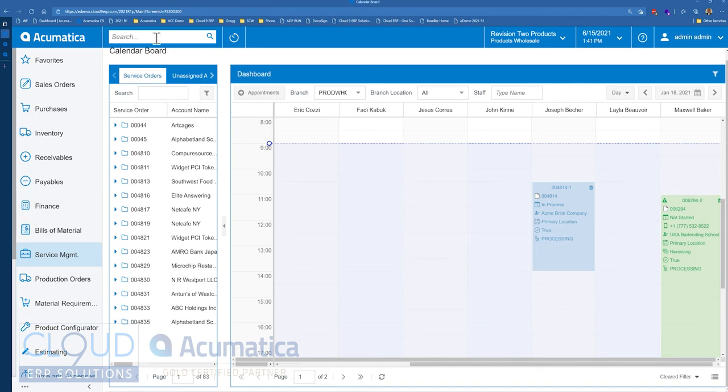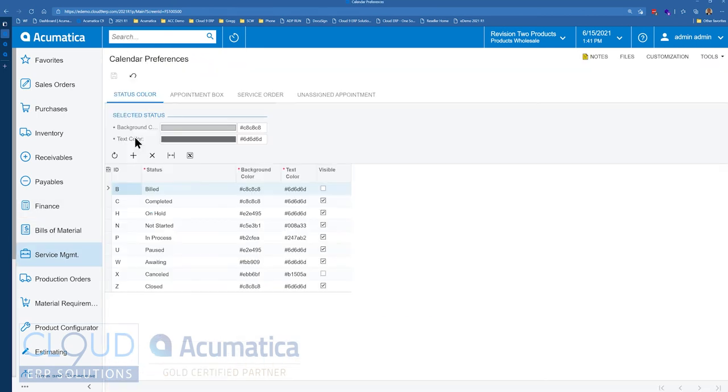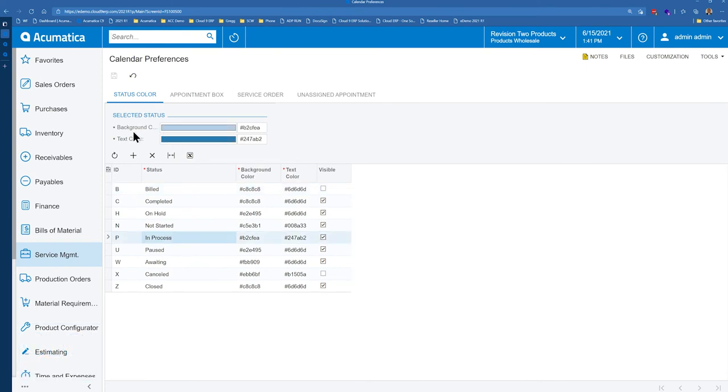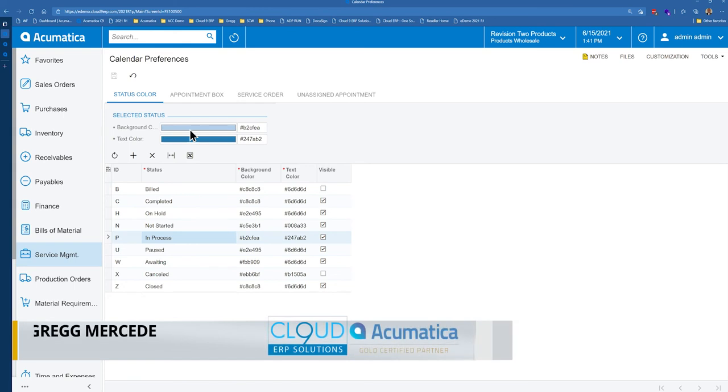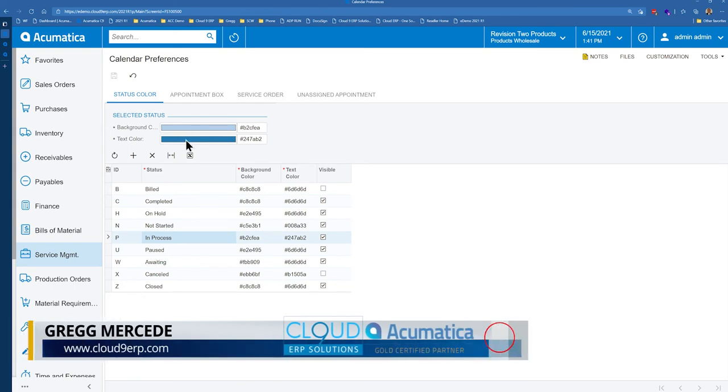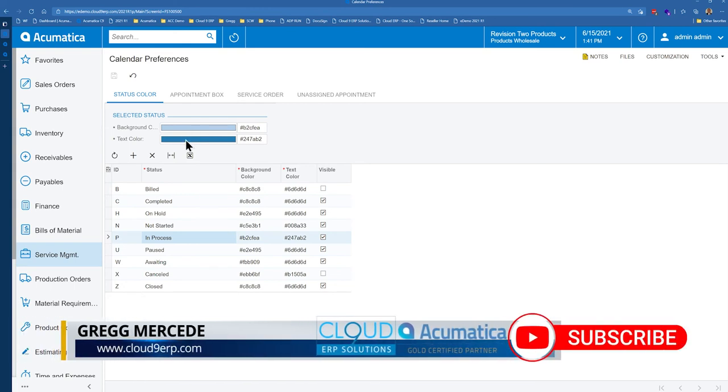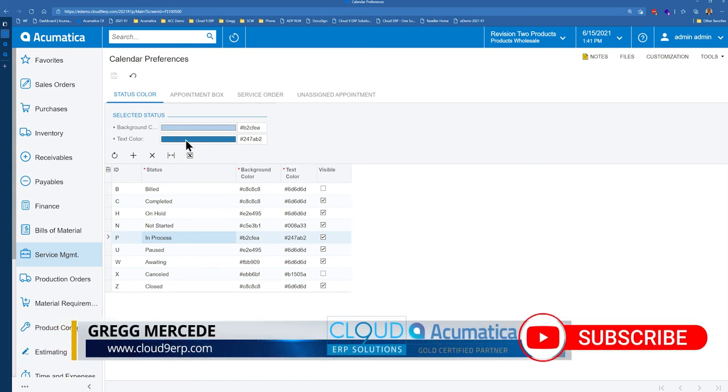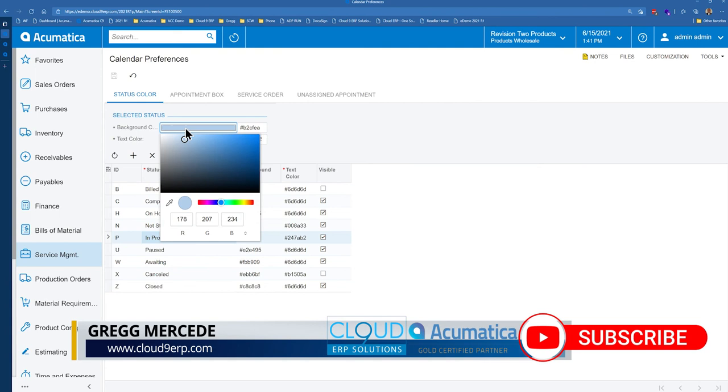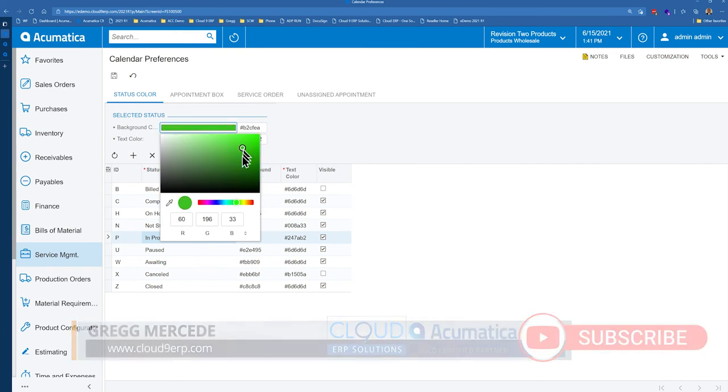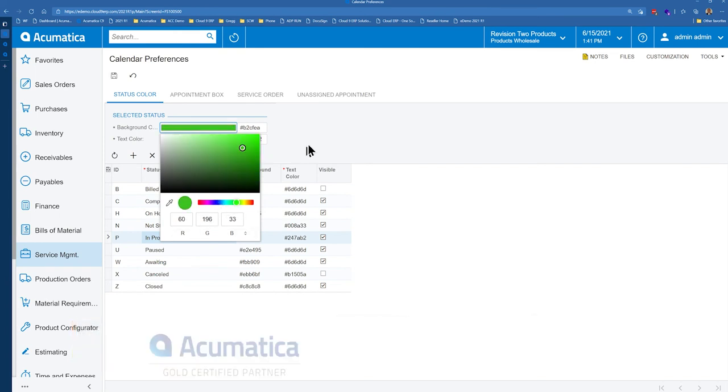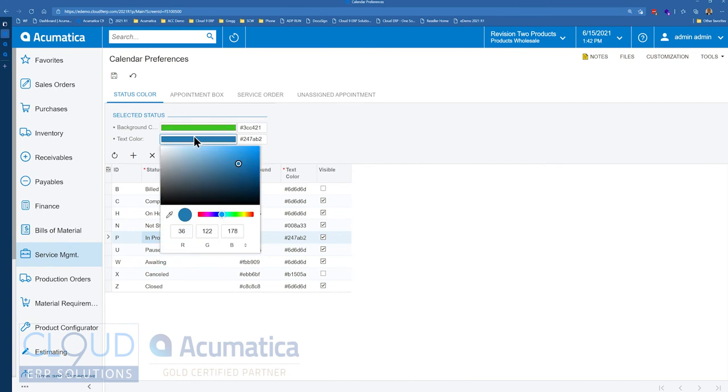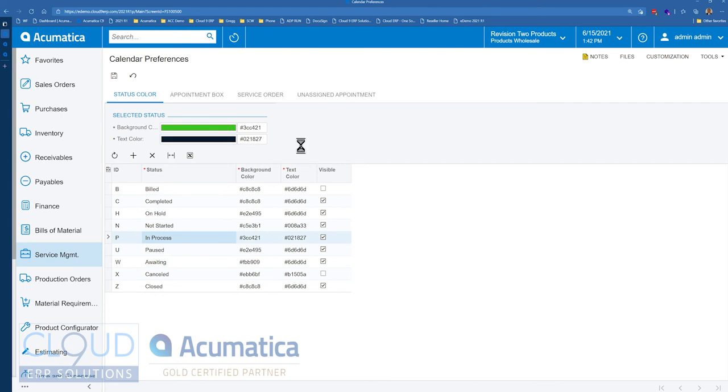Now, if we go over to calendar preferences, we now have the ability to configure our status color. So for example, in process, you saw we had a light background color with a text color of dark blue. But if we wanted to, we could change that. Maybe we want to make it green. And we'll use a darker color for our text color. And we'll save it.